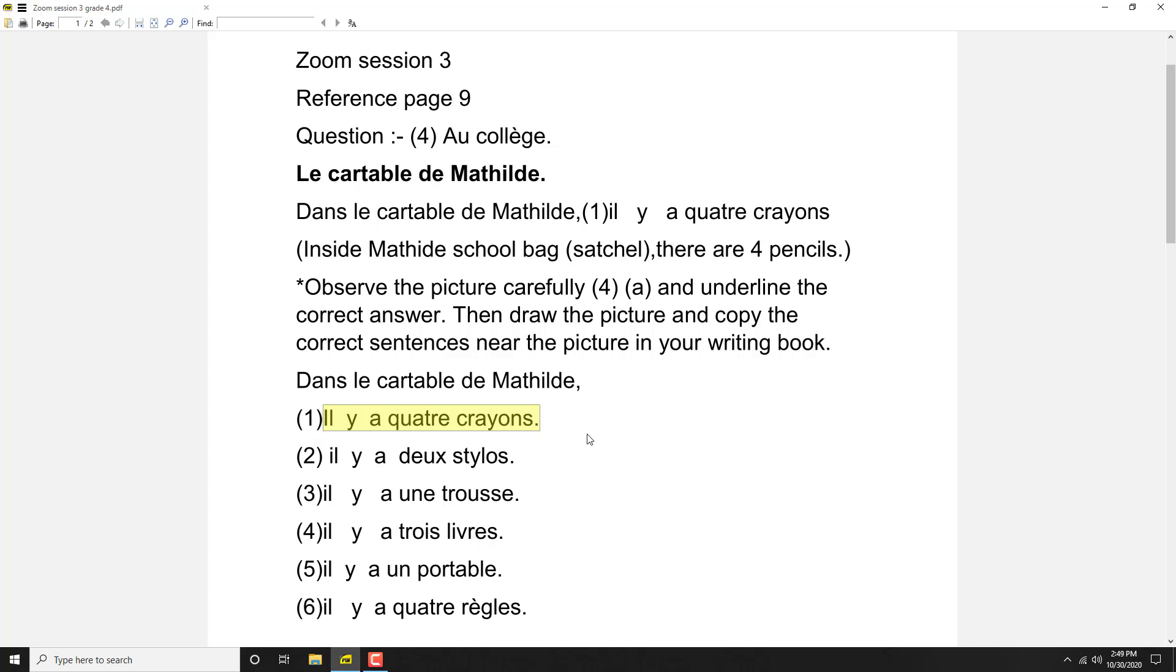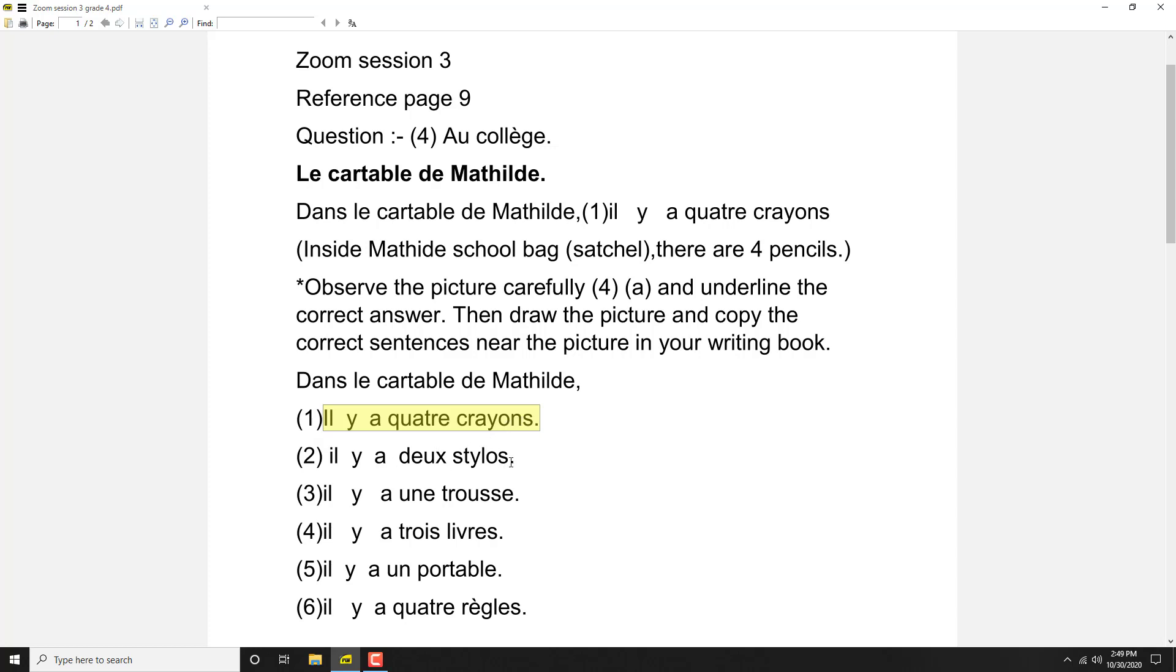Then il y a deux stylos, there are two stylos. Il y a means there is; for there are you can use for any meaning, singular or plural. Il y a quatre crayons, there are four pencils, it's correct. Il y a deux stylos, there are two pens, it's wrong because we find out three pens.